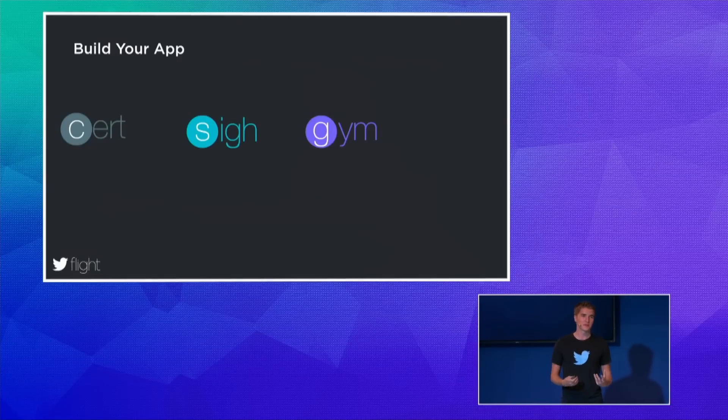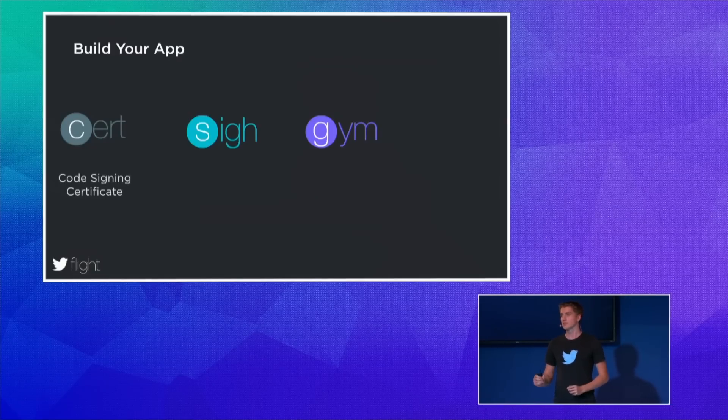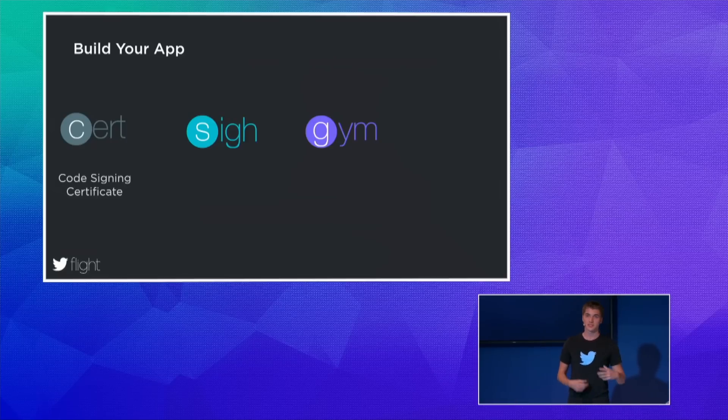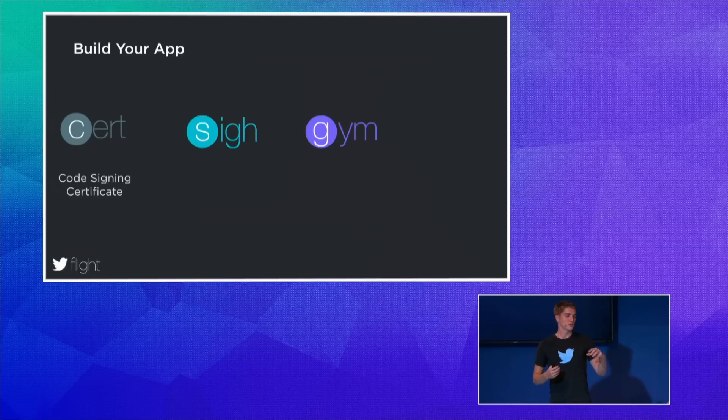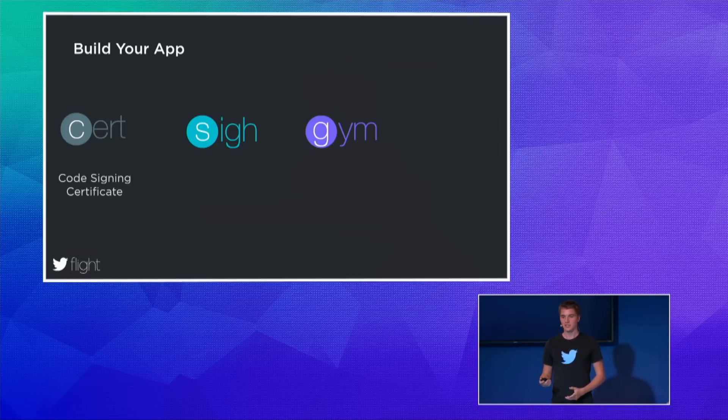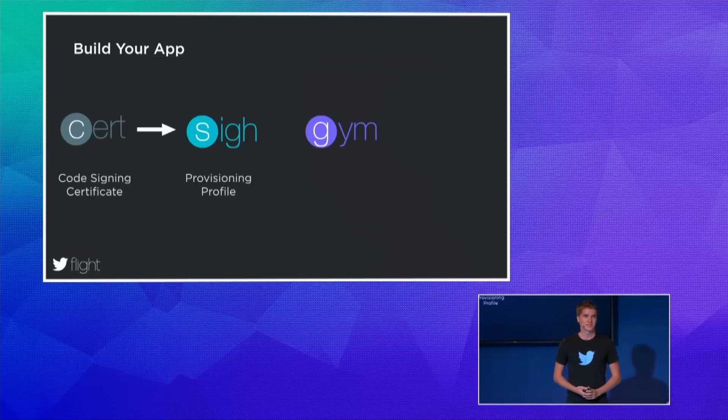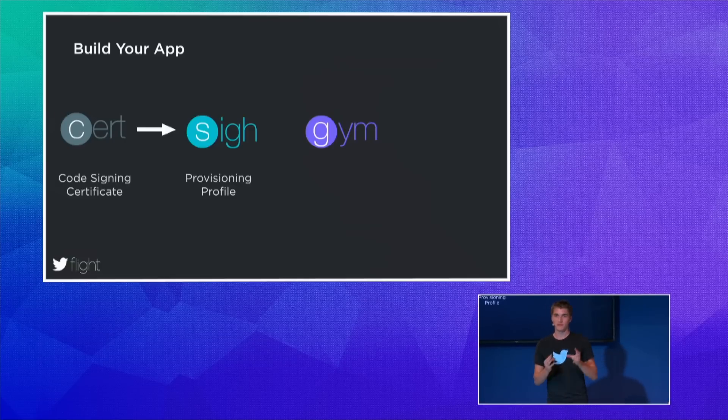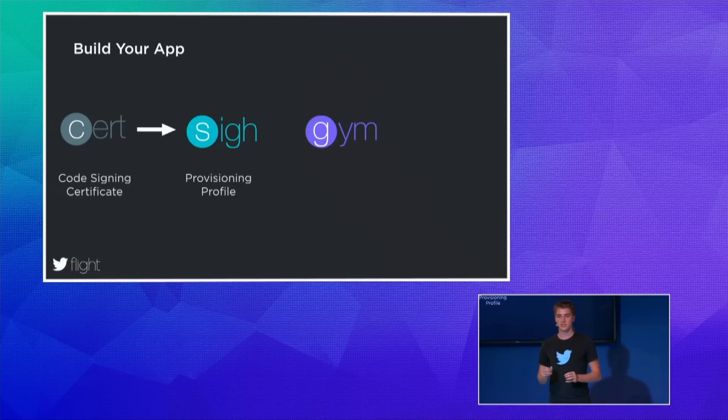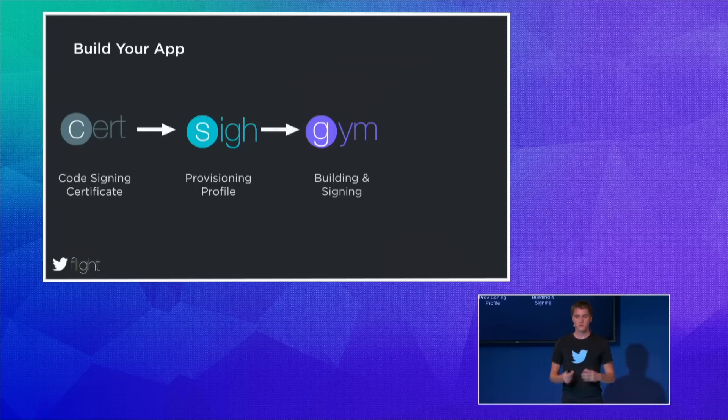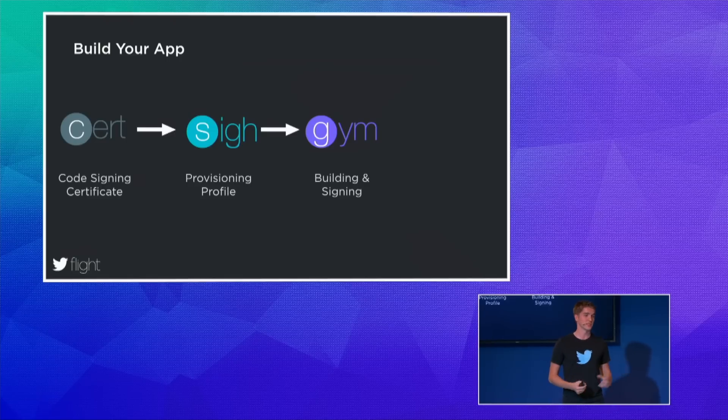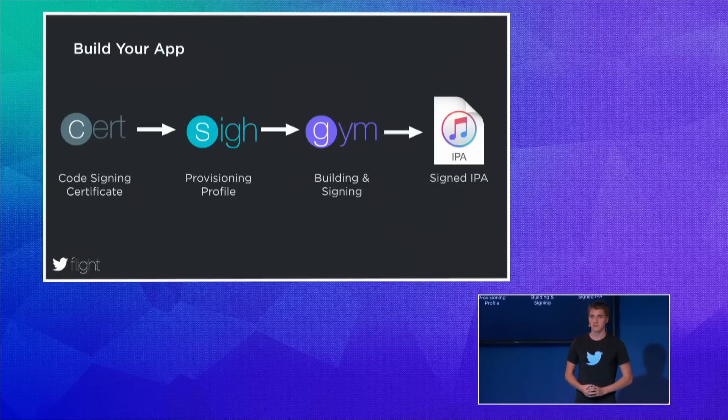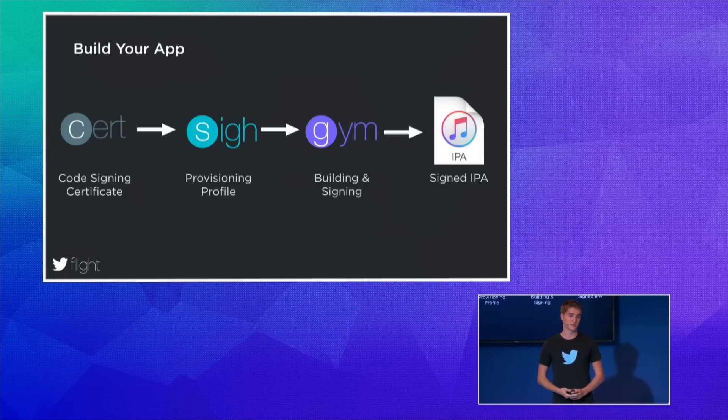To properly code sign our application, we first need a code signing identity with a certificate and a private key. We can use a tool called CERT that does that for us. It will make sure to have a valid code signing identity installed on the local machine. SIGH, as the name already tells, deals with provisioning profiles. You can use SIGH in combination with CERT to make sure you have a valid code signing identity which matches the provisioning profile you want to use. Once you have a provisioning profile and the code signing identity, you can use a tool called GYM to build and sign your application. And you will end up with a signed IPA file ready to be used for the App Store or a beta testing service.